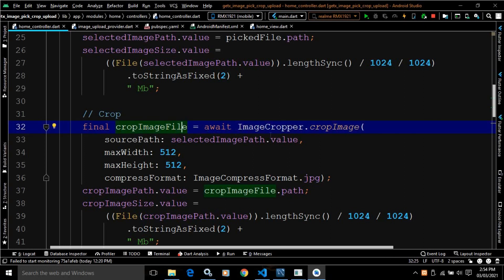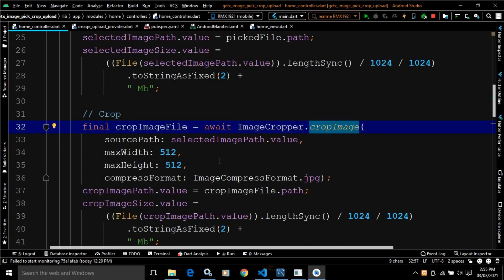I have written await ImageCropper dot cropImage. This ImageCropper class is provided by the image cropper plugin, which contains the method cropImage. It takes parameters. In the source path, I have specified the selected image path dot value — meaning the image which we are selecting will be the source path. I have also specified the max width, max height, and the format of the cropped image as ImageCompressFormat dot jpg.